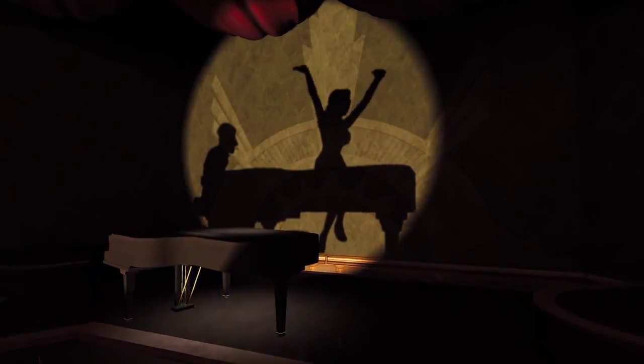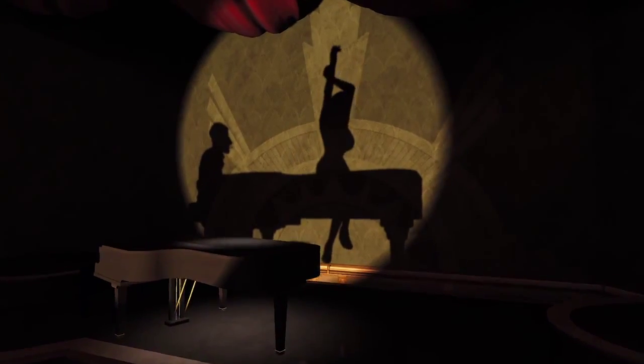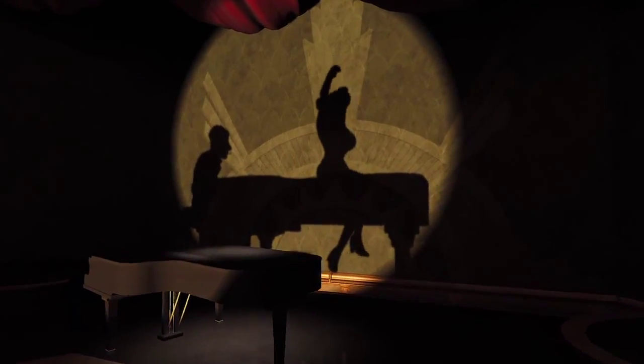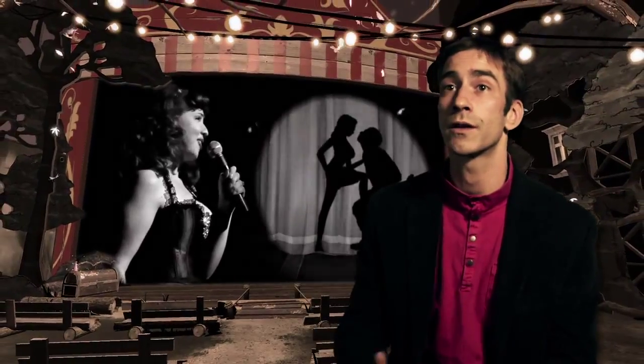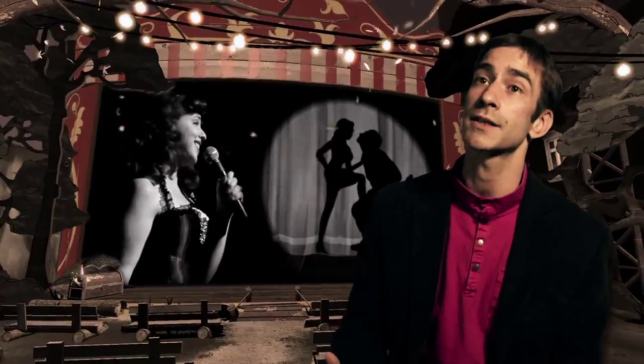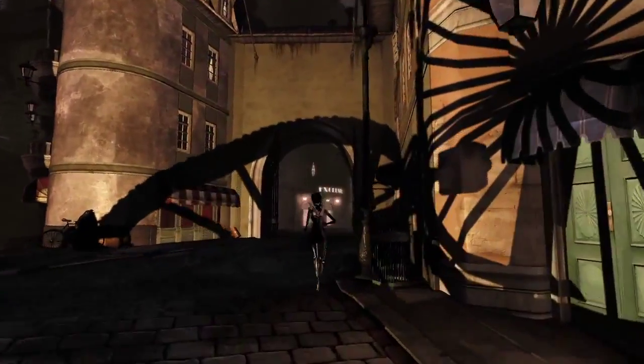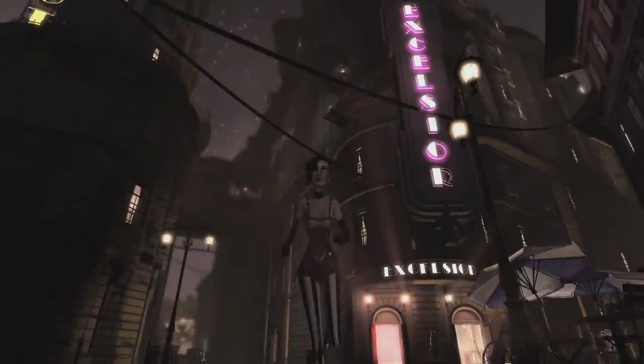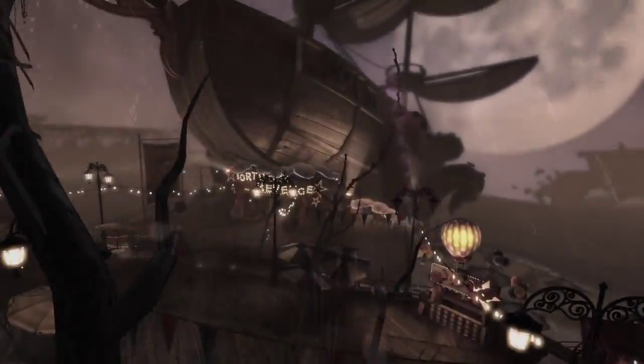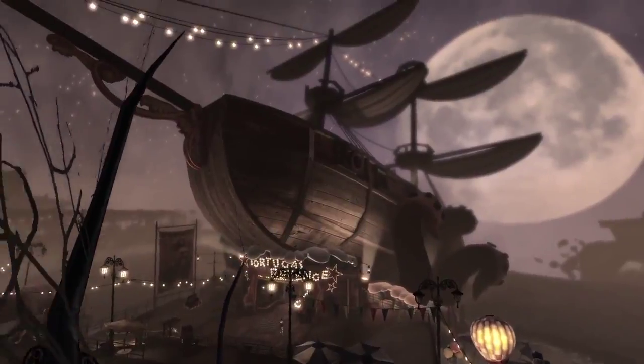The soundtrack and the music were also really important to us. We even worked with a contemporary jazz singer, Laura Ellis, to help transport you into the 1920s burlesque era that Dee Dee lives in.